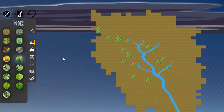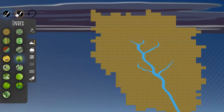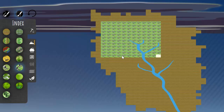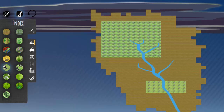You can also undo your oldest change to the map. The undo hotkey also extends to painting multiple tiles at once.